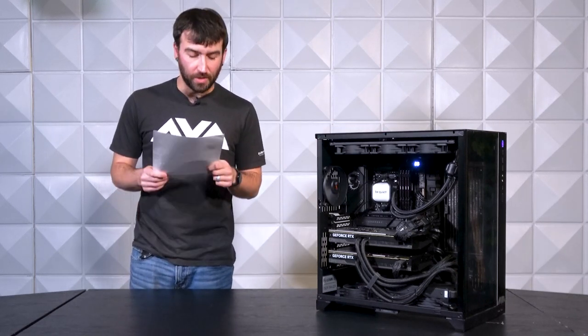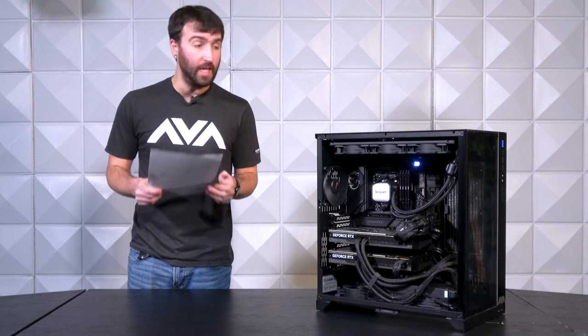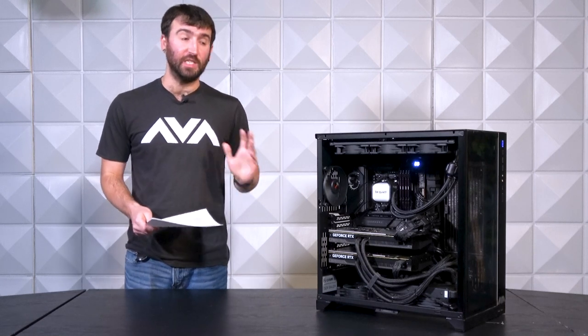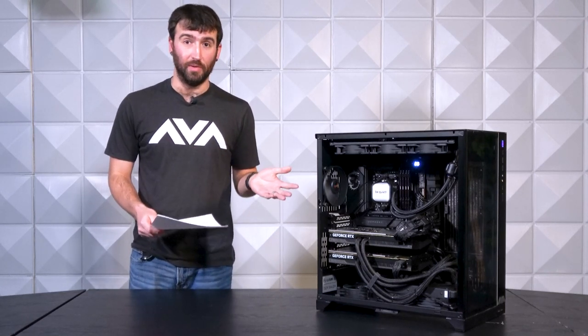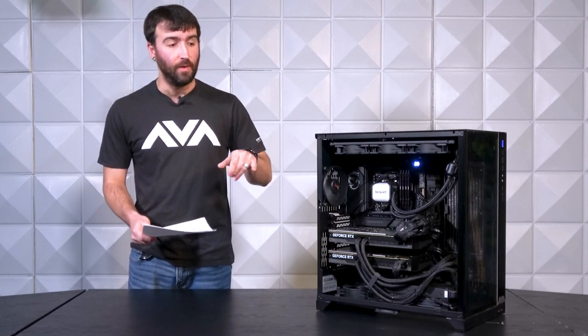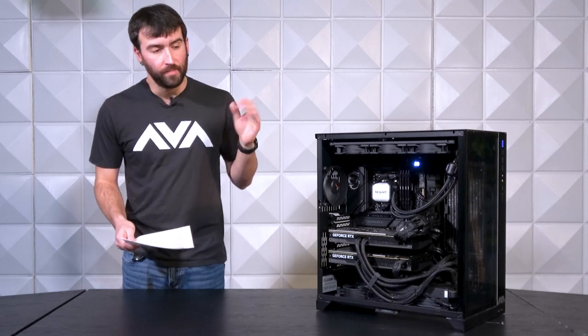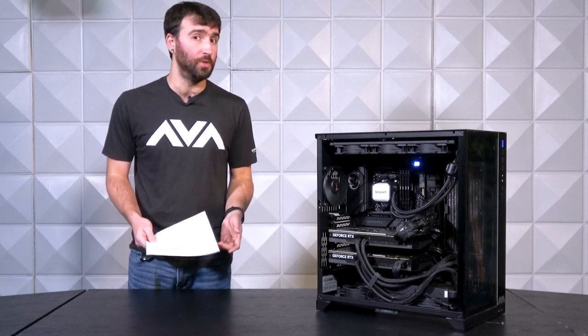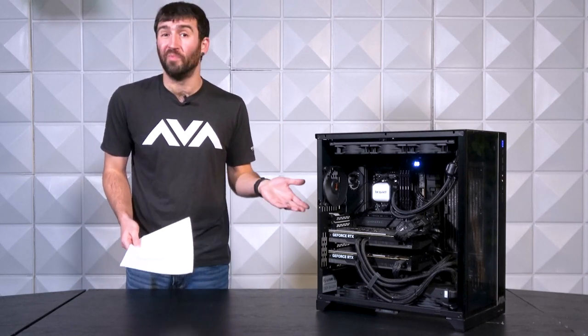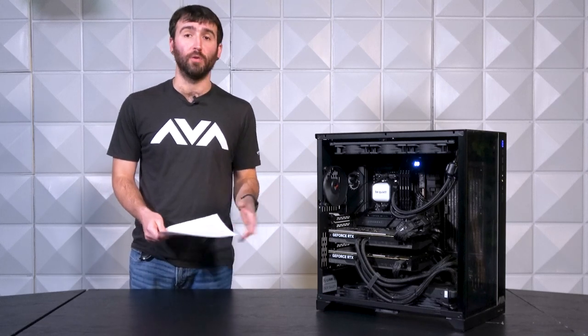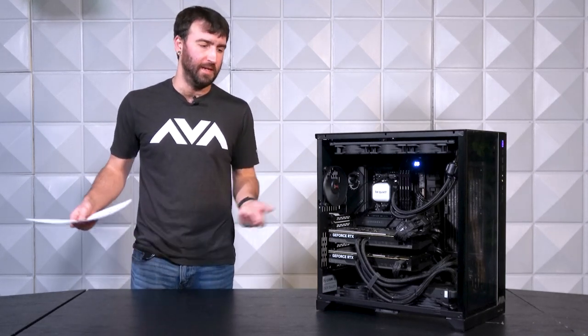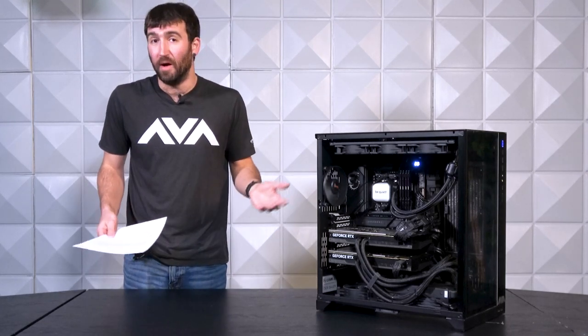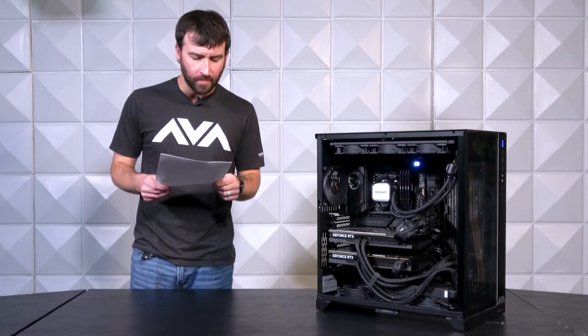On to core specifications. We have the Lian Li 011D XLX. This thing can hold practically anything you want to put in it. Check out the fact that we have three components that are all using closed-loop coolers and all of them fit easily. There was no difficulty in getting these mounted whatsoever other than maybe the wire management, which we'll talk about later.